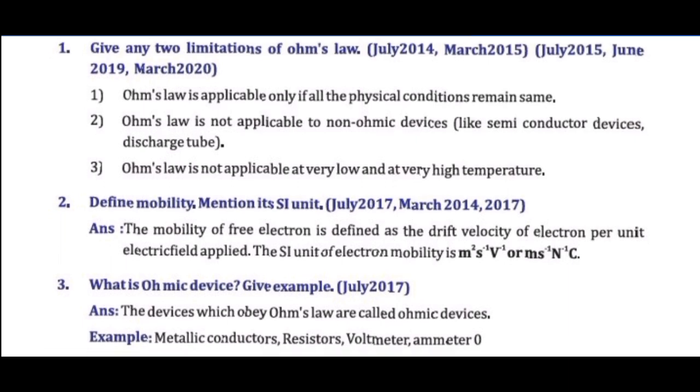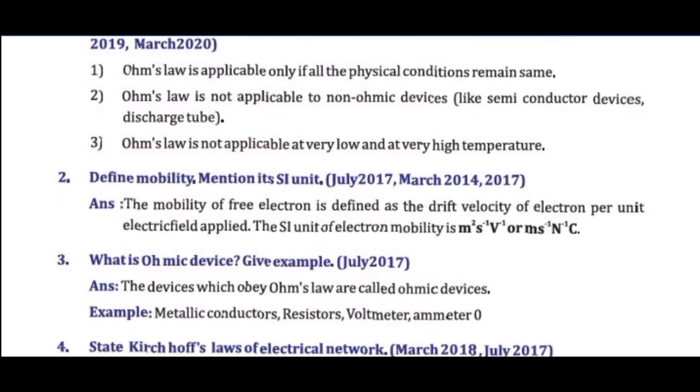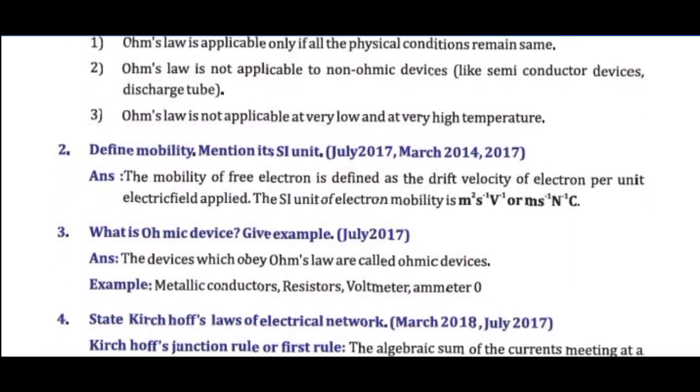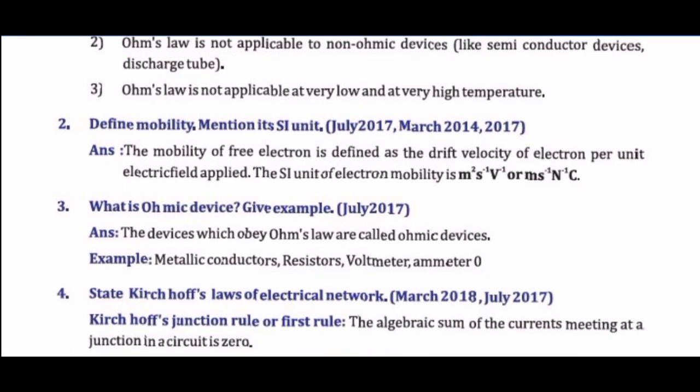Question 3: Define mobility and mention its SI unit. The mobility mu of free electrons is defined as the drift velocity per unit electric field applied.